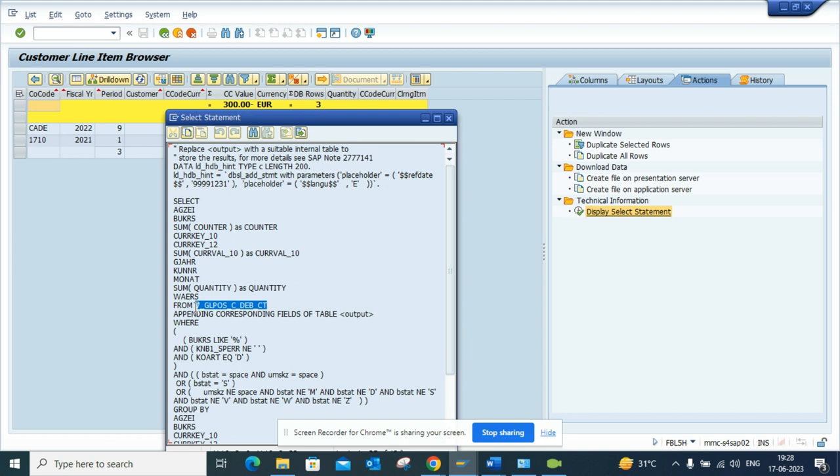So if someone is using FBL5N, you can start using FBL5H because you get more out of it.